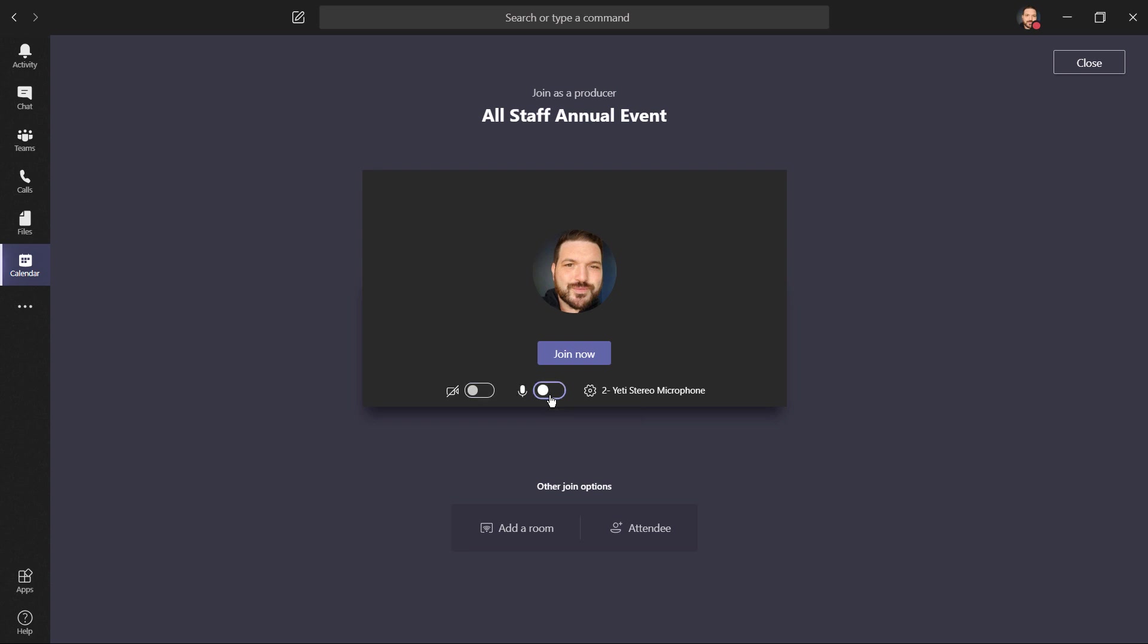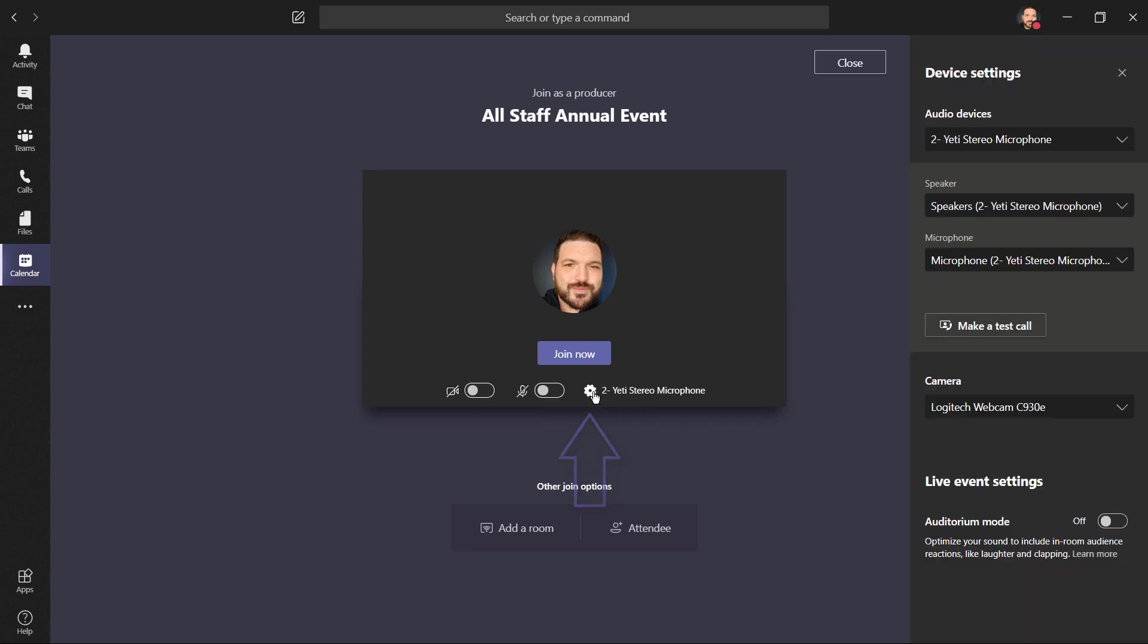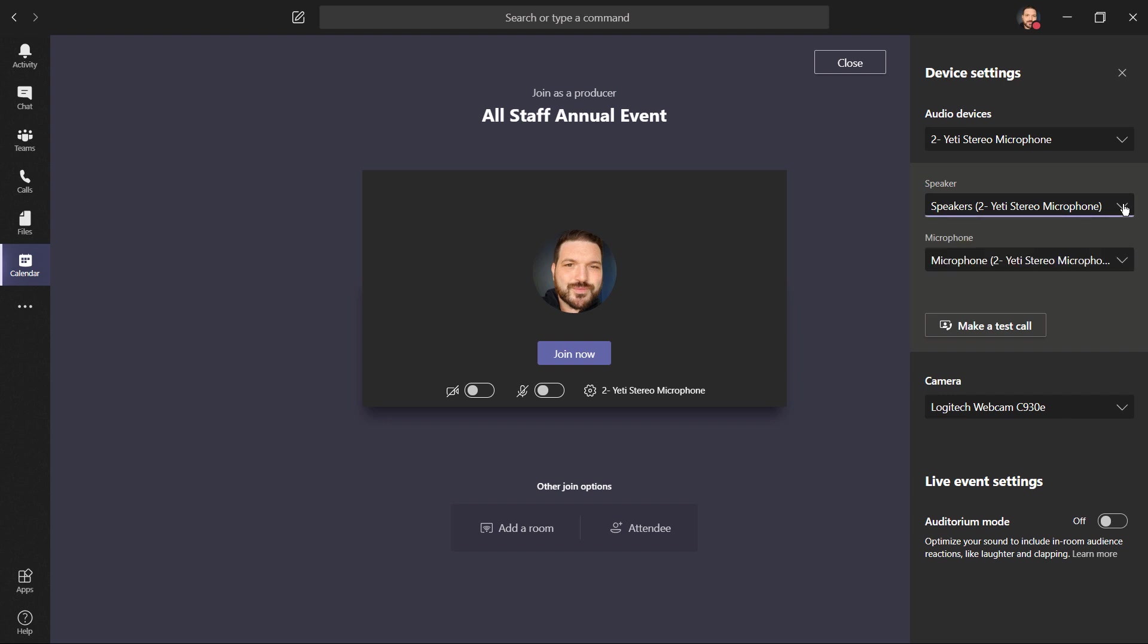Right here, I can choose to mute or unmute, and I'd recommend clicking here on settings. It's important to make sure that audio and video is working properly. So I'll take a look and make sure that I've selected the correct speaker and microphone, also that I have the correct camera. This is a toggle for what's called auditorium mode, where we can optimize the sound like the large auditorium Redwood that I scheduled. This could include things like applause or audience laughter.